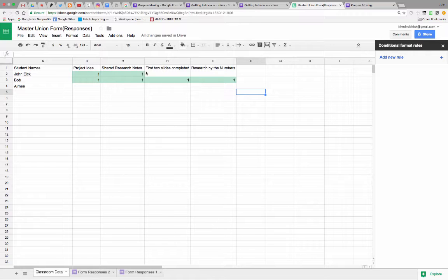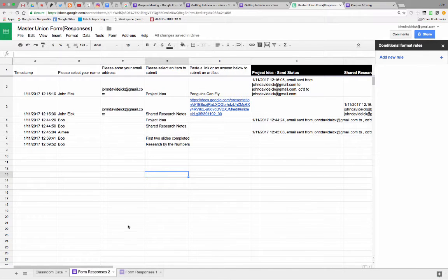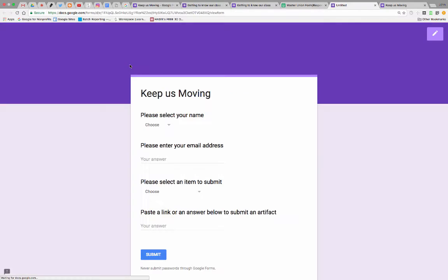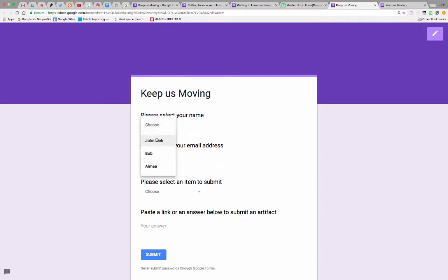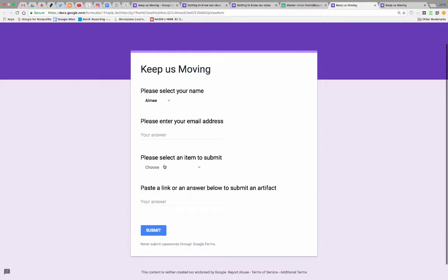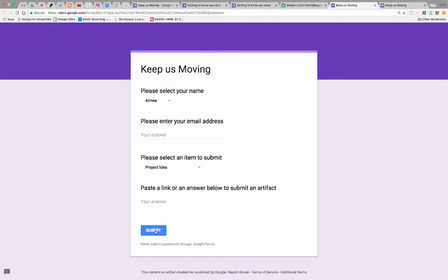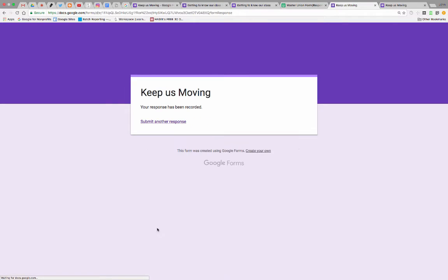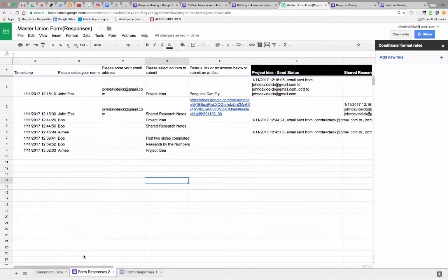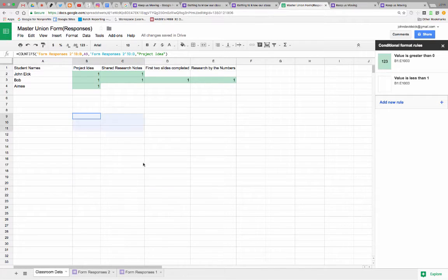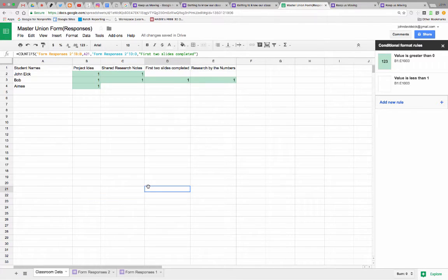So let's go give Amy a little value real quick and see what happens. So Amy goes in to the form, chooses her name. Let's just jump ahead and say she submits the project idea. Submit. Now, automatically, she gets an email that says great job. But let's look at it. There's Amy. Now, these are all still really valued at zero. You just can't see them because we've changed the format.